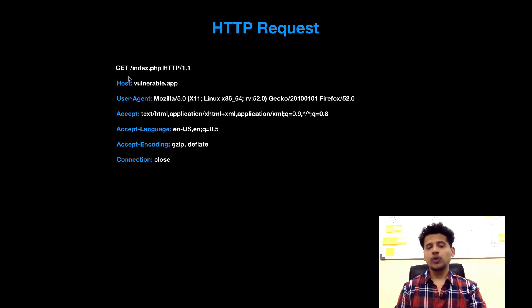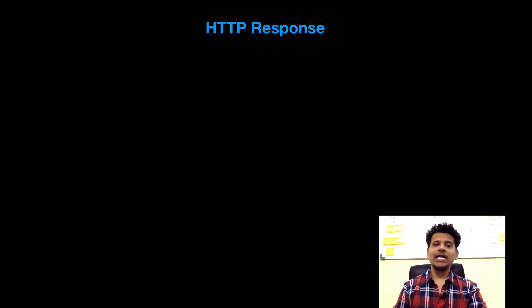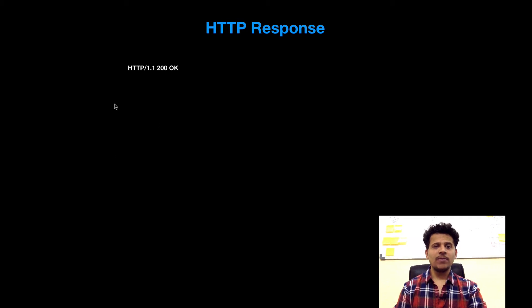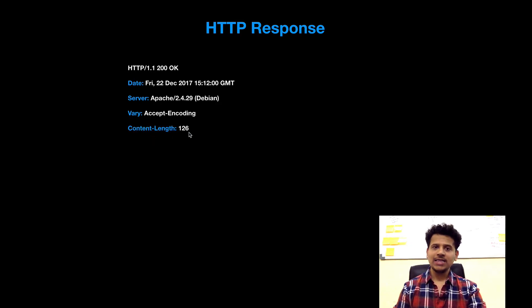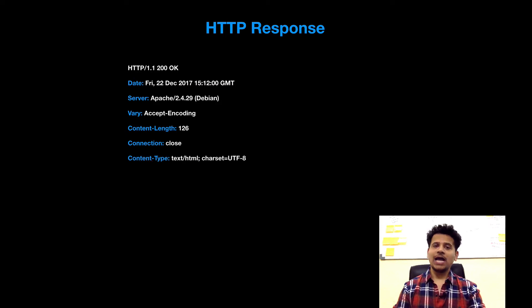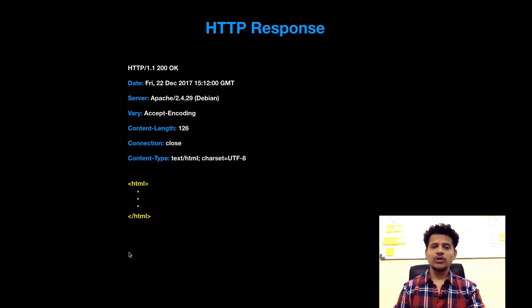This is the HTTP request which we saw in the last video, and for that request the web server sent the HTTP response. Let's analyze the HTTP response. First there is HTTP 1.1 200 OK, after that date, then server, then vary, after that content-length, then connection close, then content-type, and after that the actual page content.